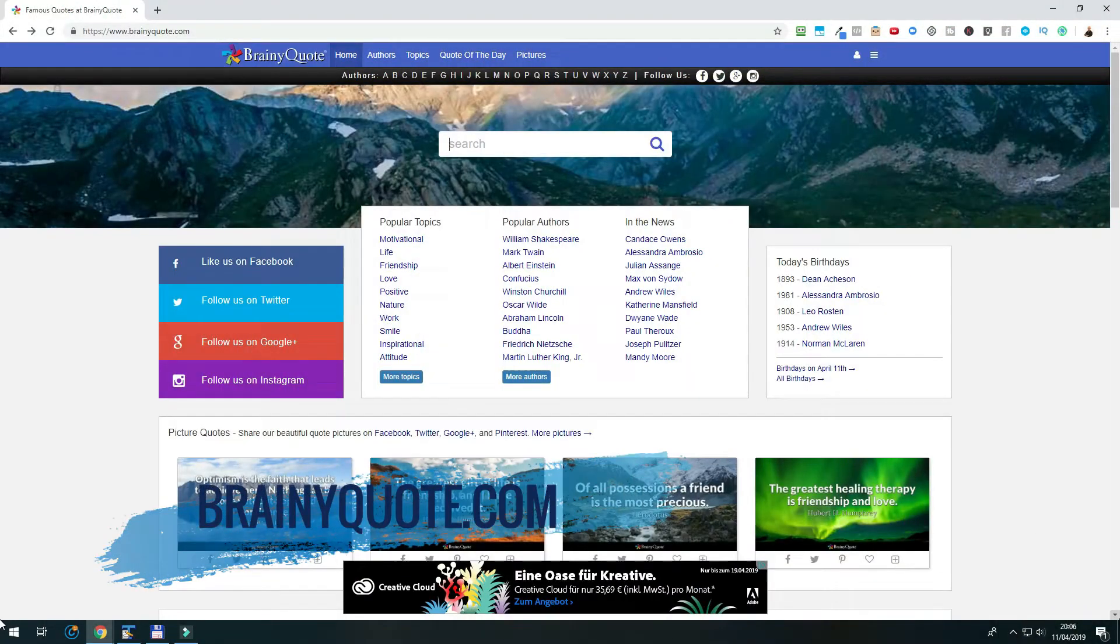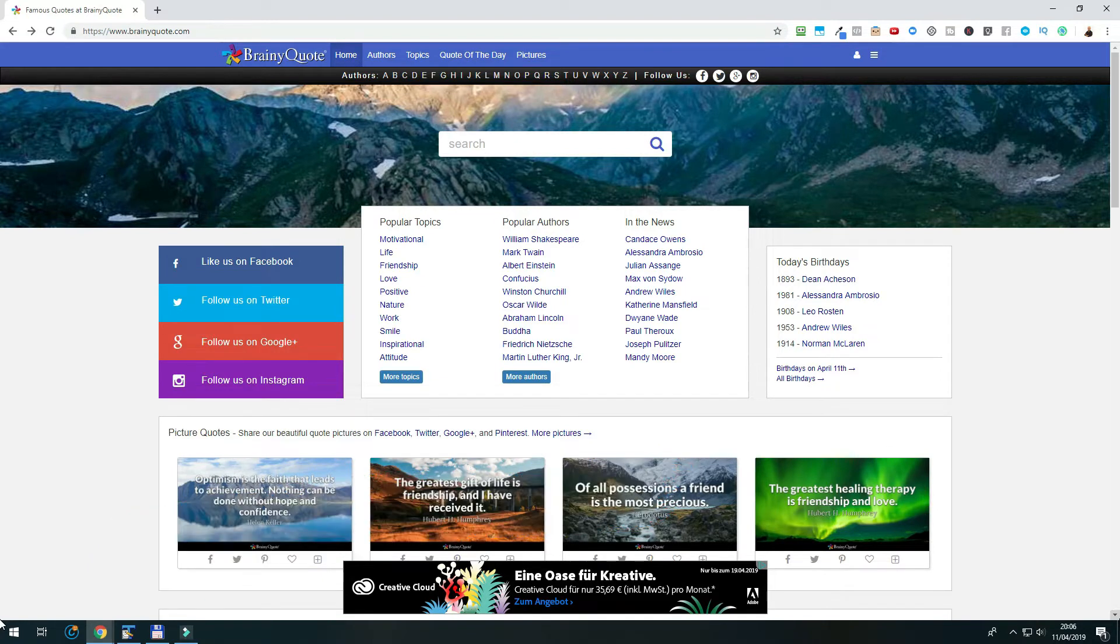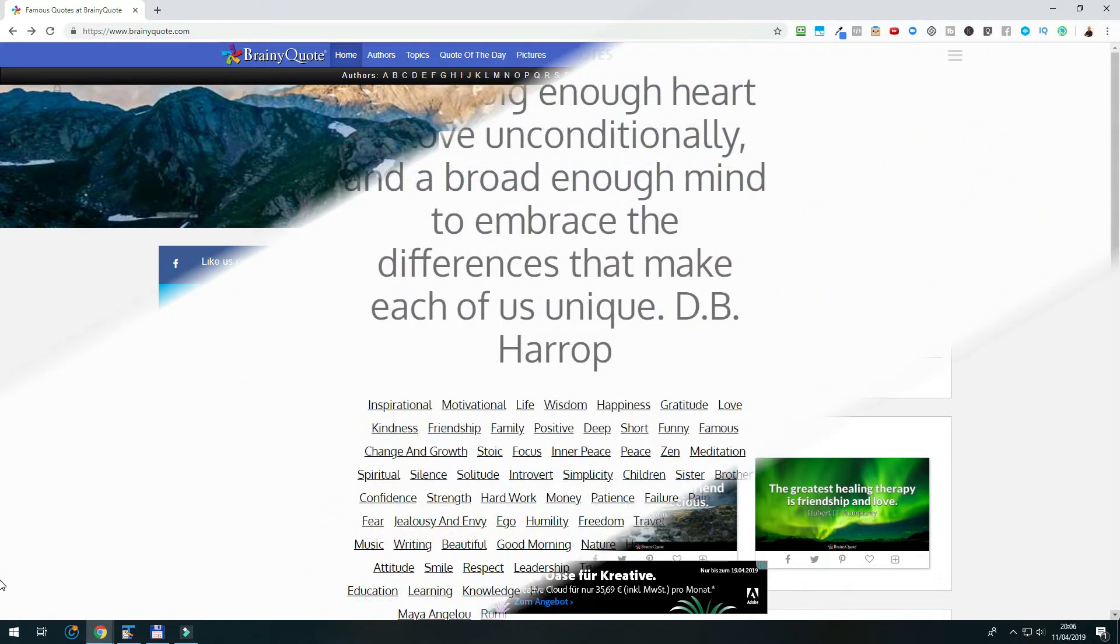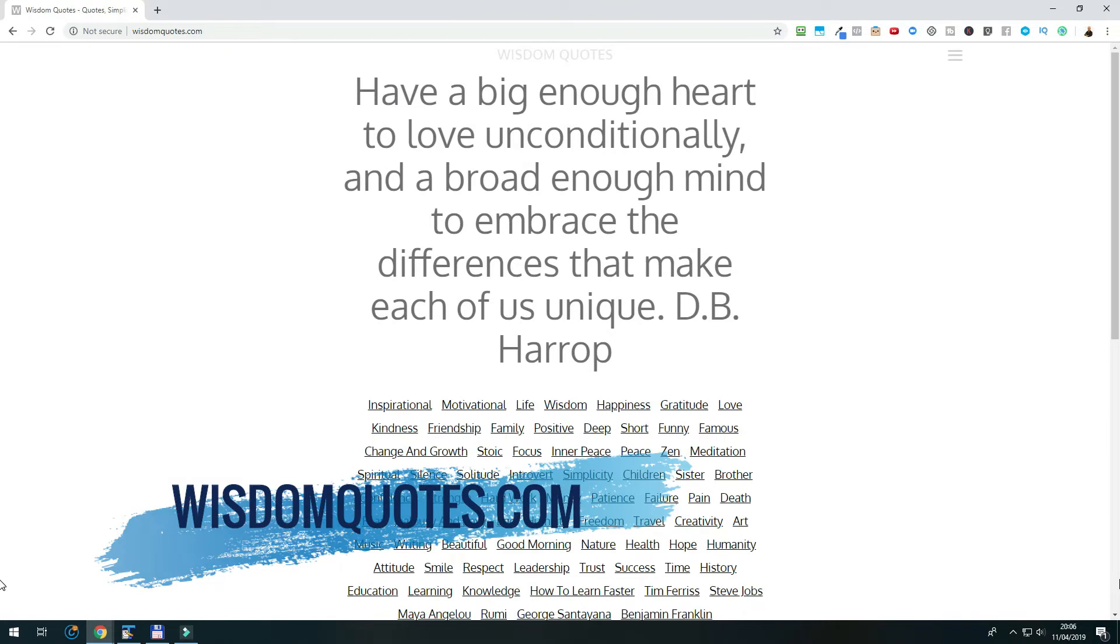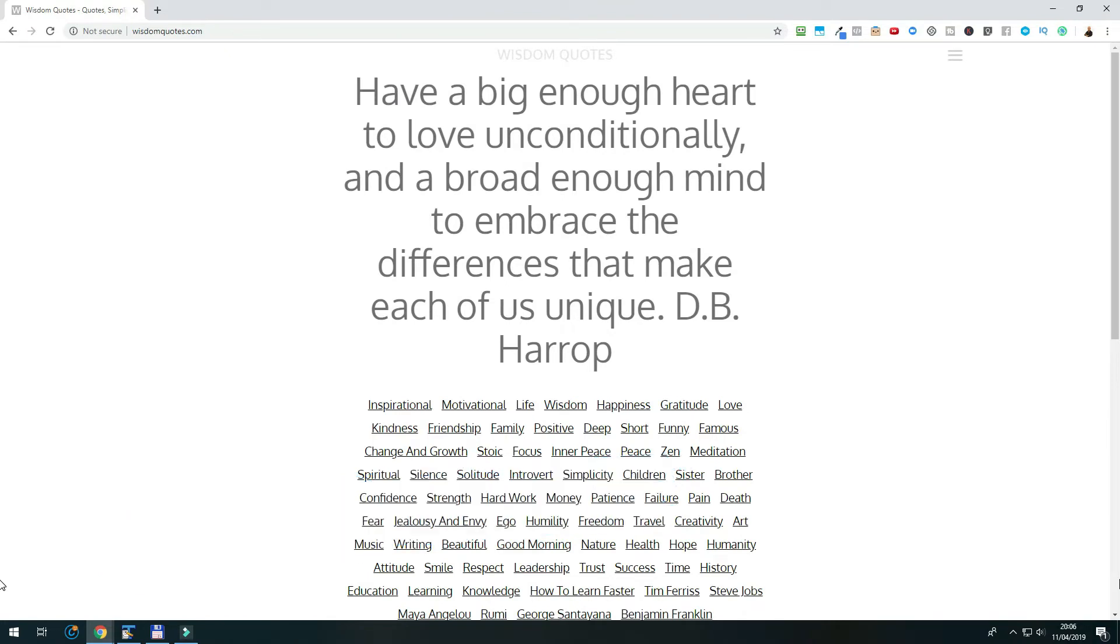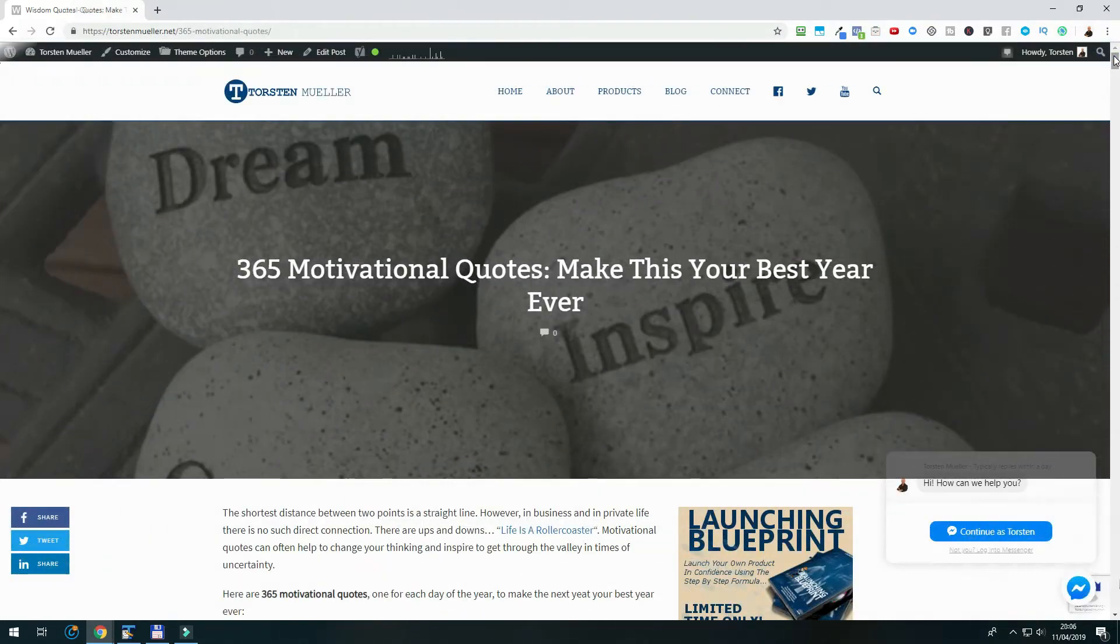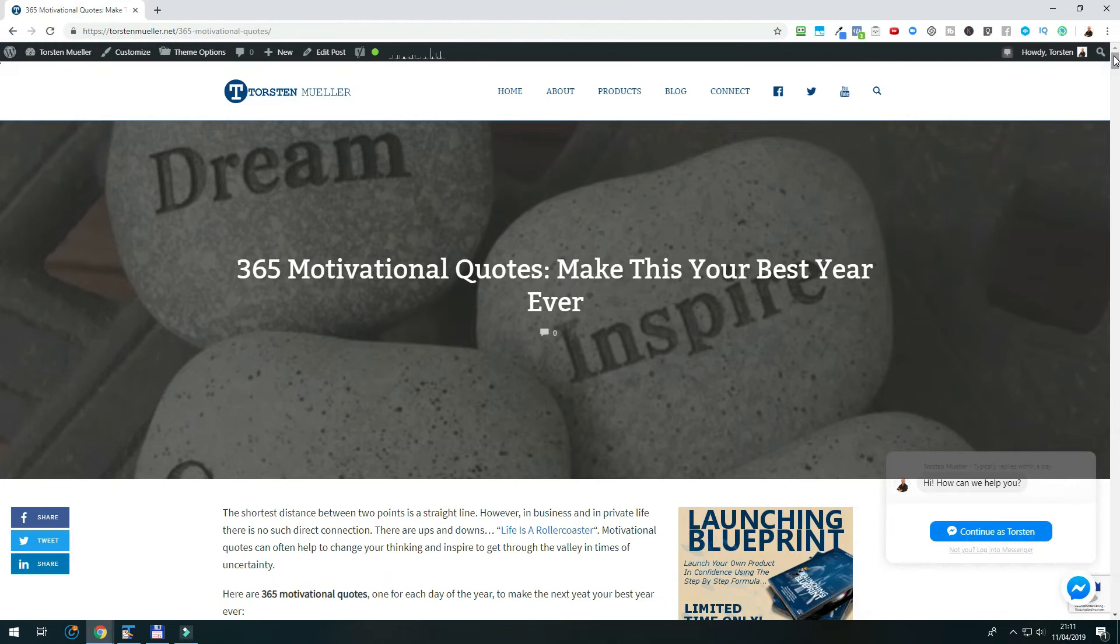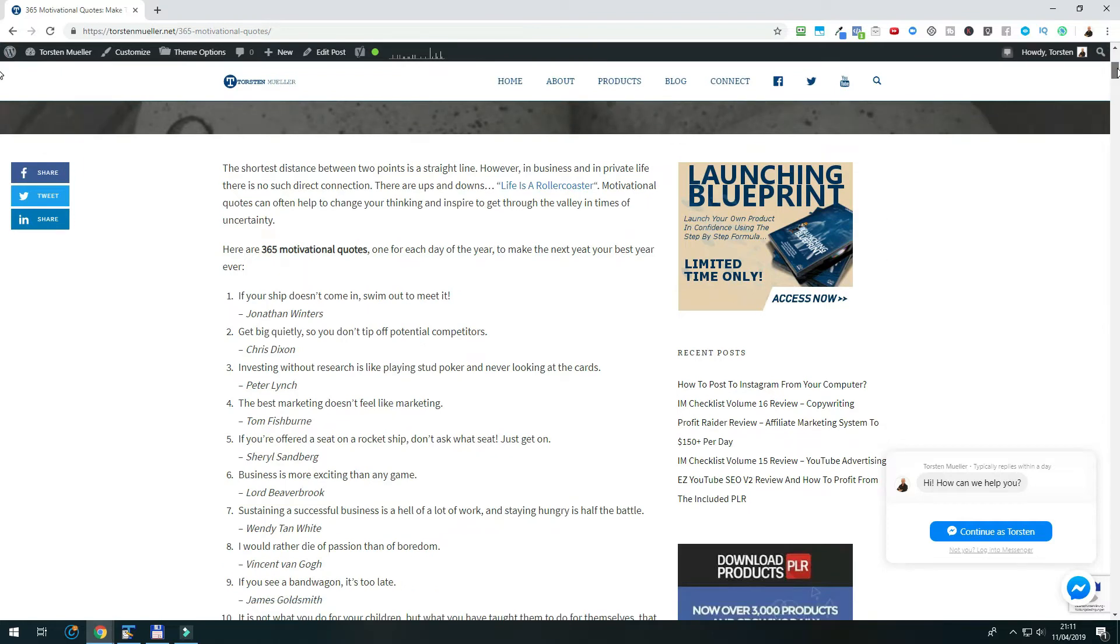First, let us find a quote that we are going to use. You can easily find quotes on sites such as brainyquote.com or wisdomquotes.com, or simply use Google. Don't worry about the URLs. I'll have them in the description below, so make sure to check them out. For this tutorial, I'm going to use a quote from a blog post on my site, where I have 365 different motivational quotes, one quote for each day of the year.